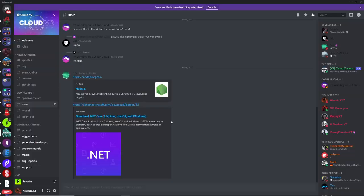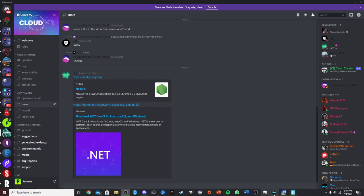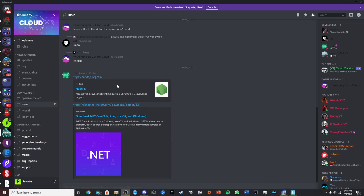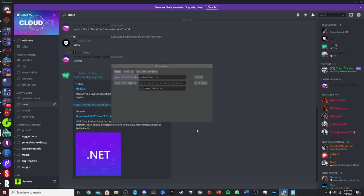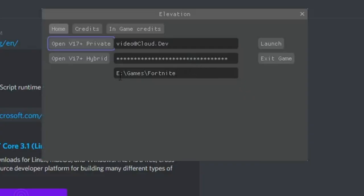Here are some fixes if the private server isn't working. First, in the main channel there are two downloads — one for Node and one for .NET Core. You need both installed and working. Second, it may not have detected your Fortnite path correctly — if so, manually type in your custom Fortnite path in the launcher when you start up the game.